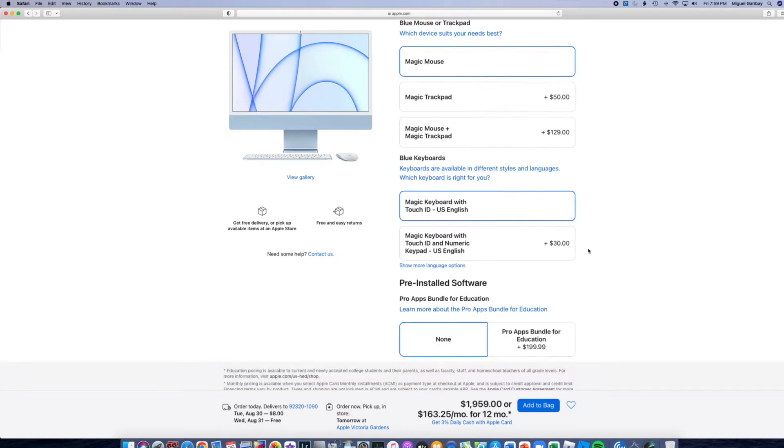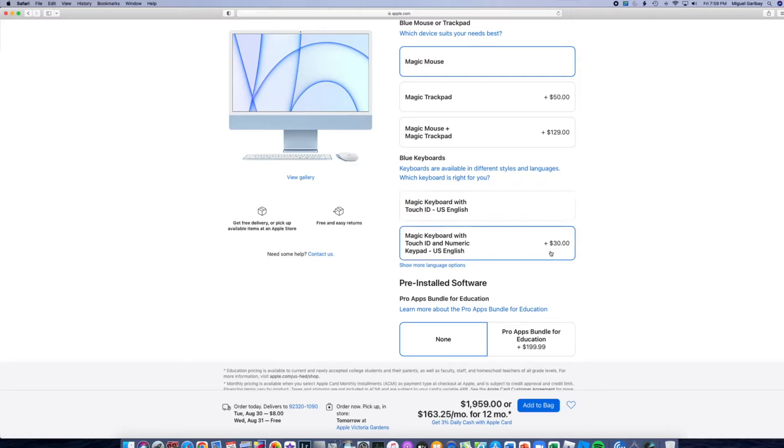What I'm also going to be upgrading is going to be the keyboard. I want the keyboard with the numeric pads on the side. So that's going to be an additional $30. And this will also include the touch ID.